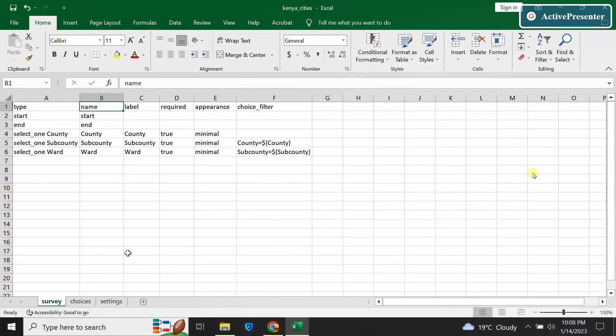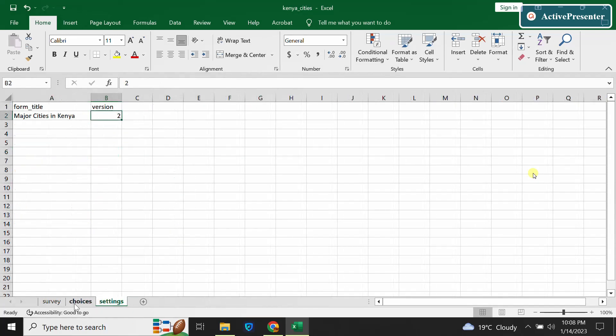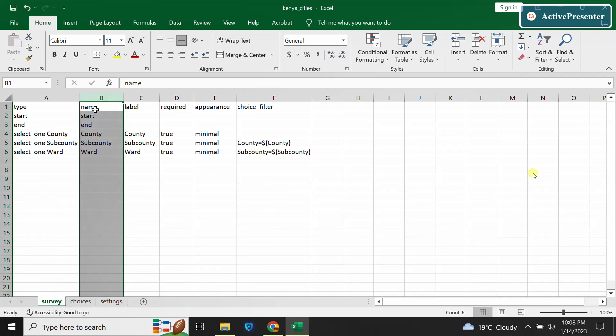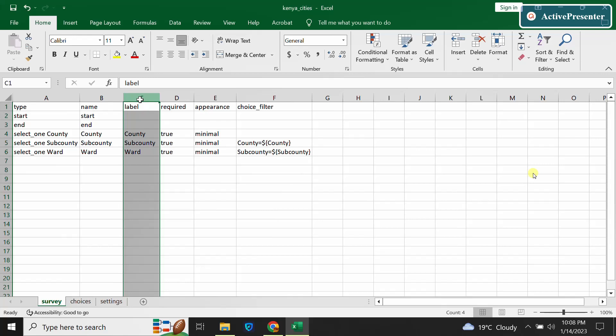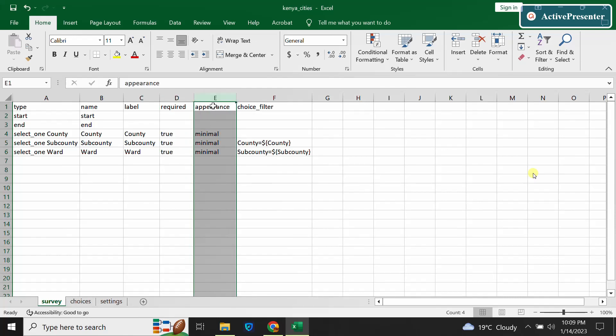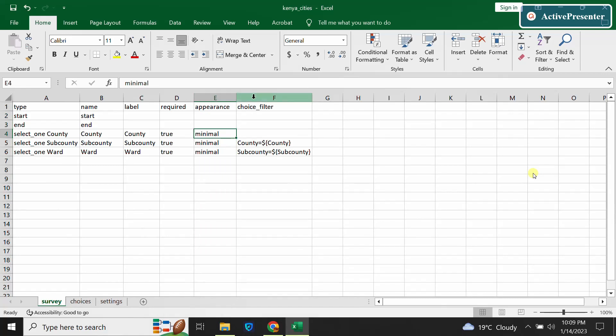You will need to create an XLS form. A typical XLS form has three main sheets: the survey sheet, choices sheet, and settings sheet. In our survey sheet we have the type of question, then the variable name, then the label which is how our questions will display. Then we have whether the question is mandatory or not, appearance which is how my choices will appear - I like to minimize the choices - then we have the choice filter.